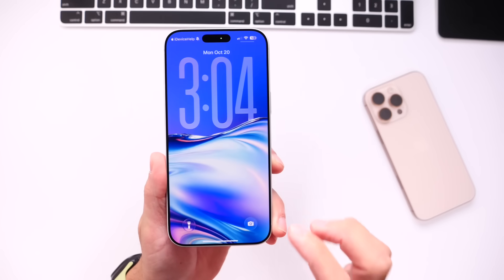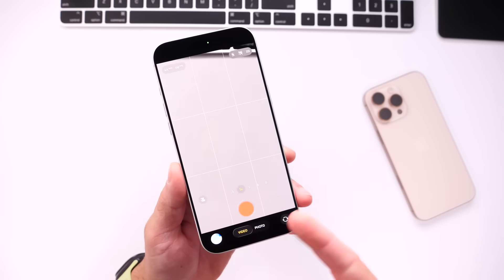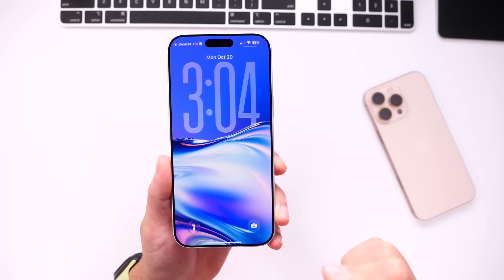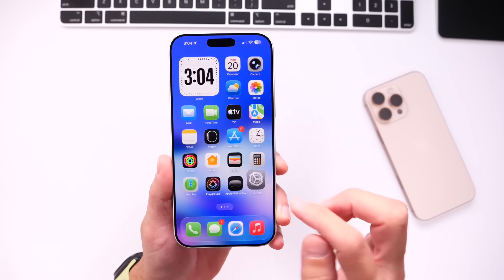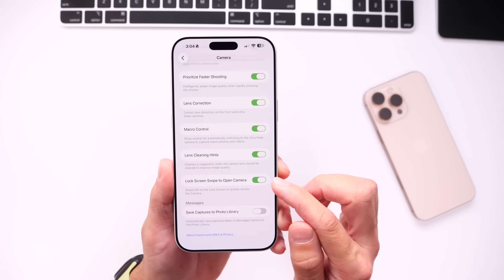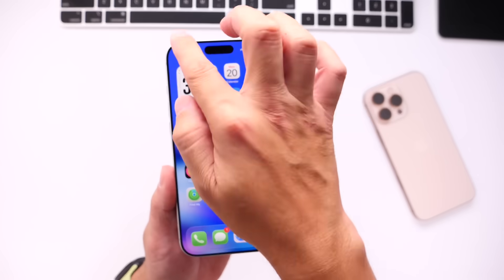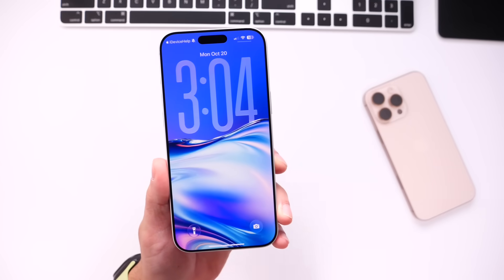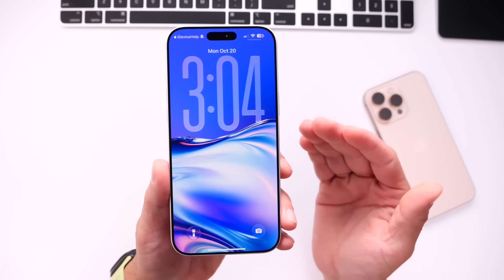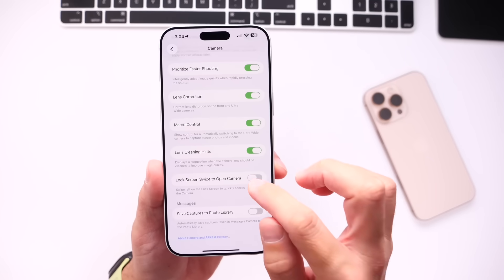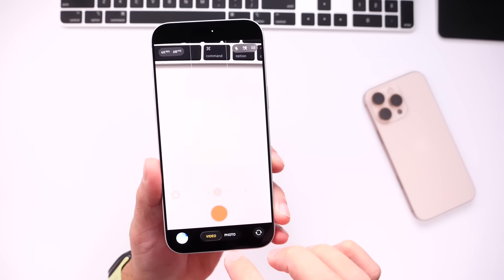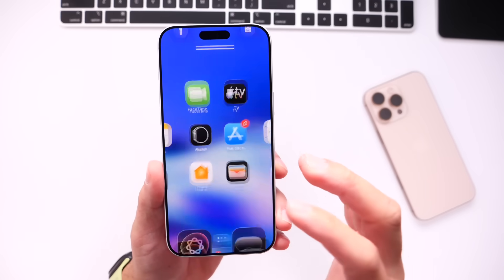Oftentimes when I put my iPhone down on a table, I accidentally swipe to the left and I end up back at the camera on the lock screen. Now you have the option to actually stop this from happening finally. If we go into Settings, head on over into Camera settings and scroll all the way to the bottom, right there it is: Lock Screen Swipe to Open Camera. If you turn this off, you'll no longer be able to swipe to the left to reveal the camera. You can just add a widget and launch the camera that way. I'm happy that Apple has finally added this.